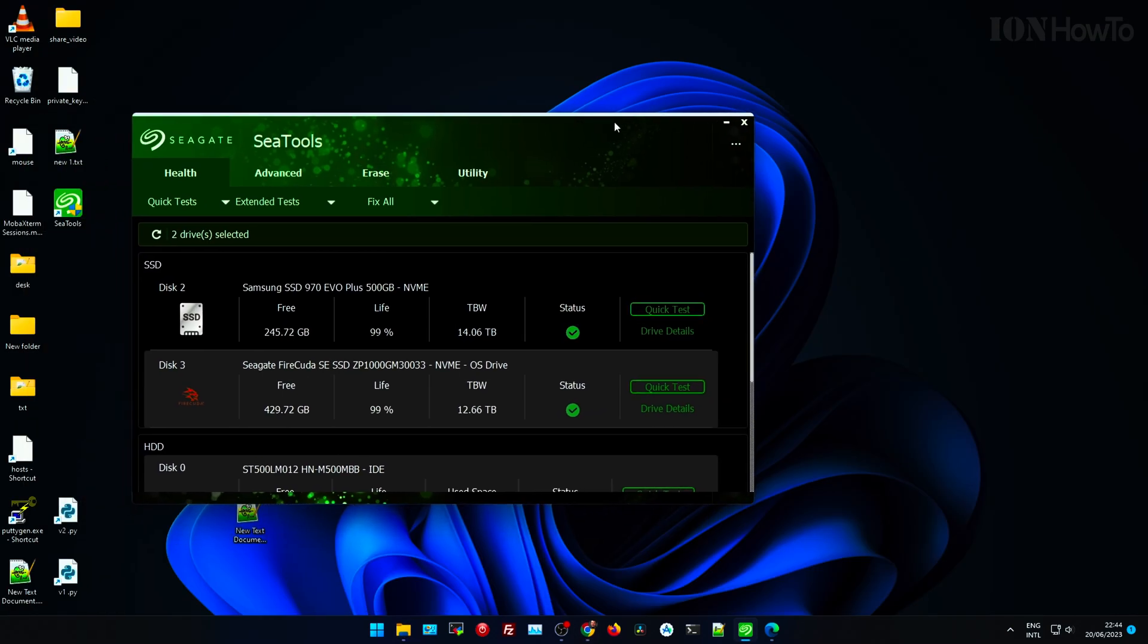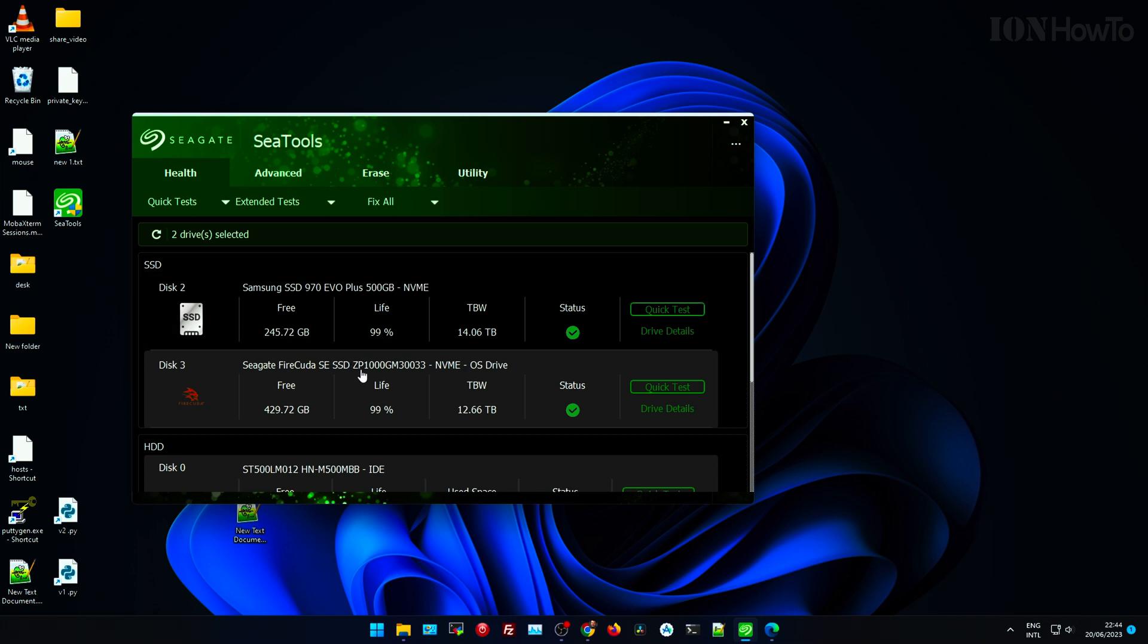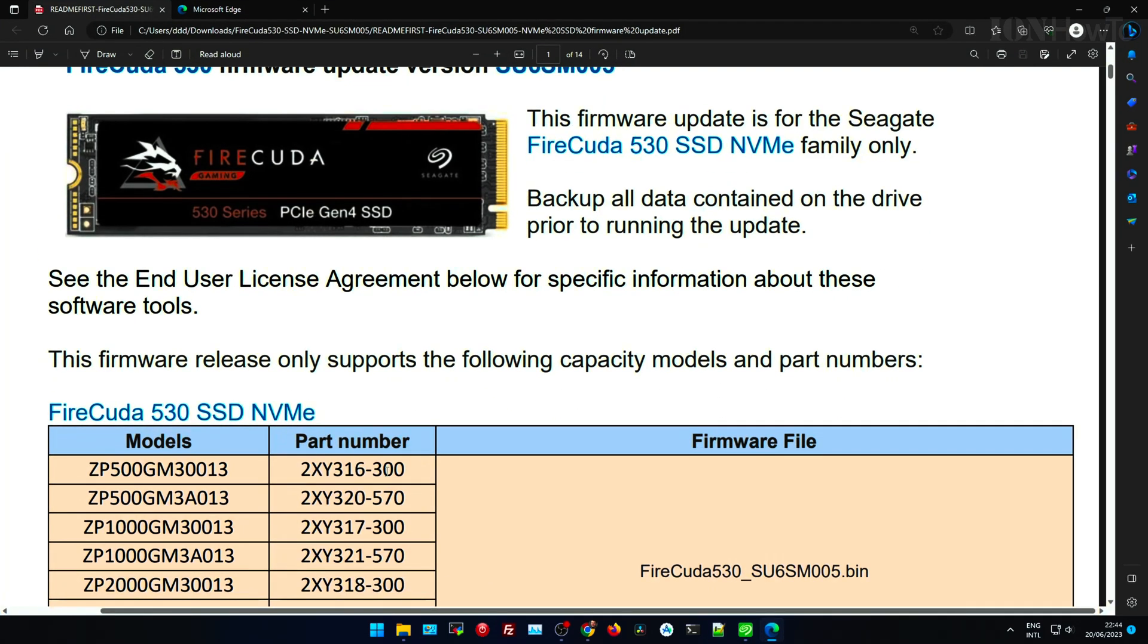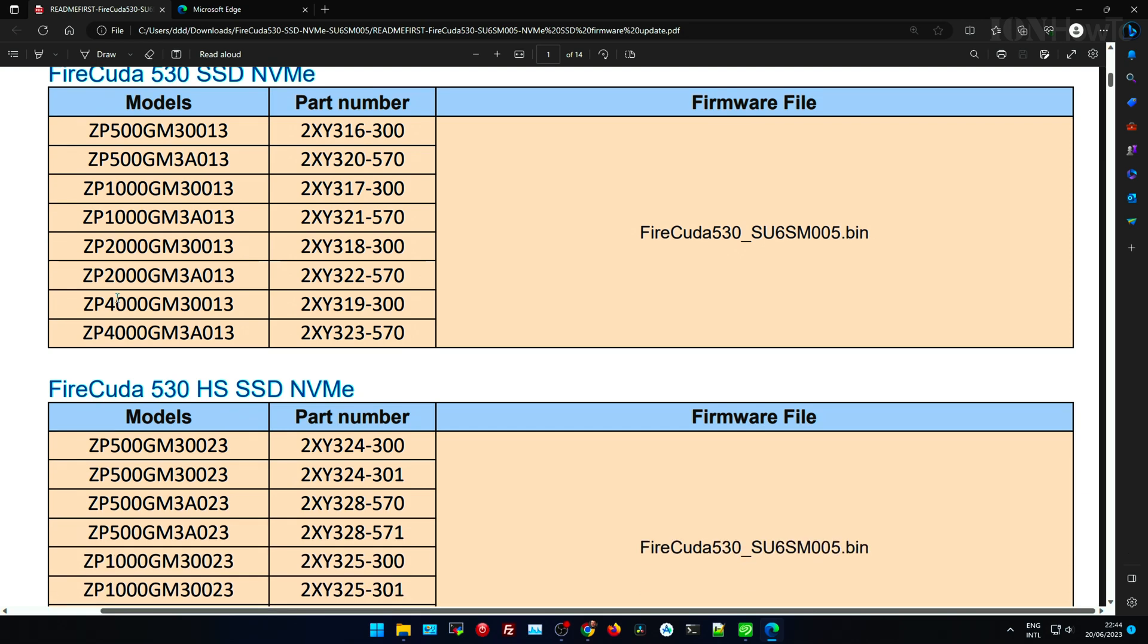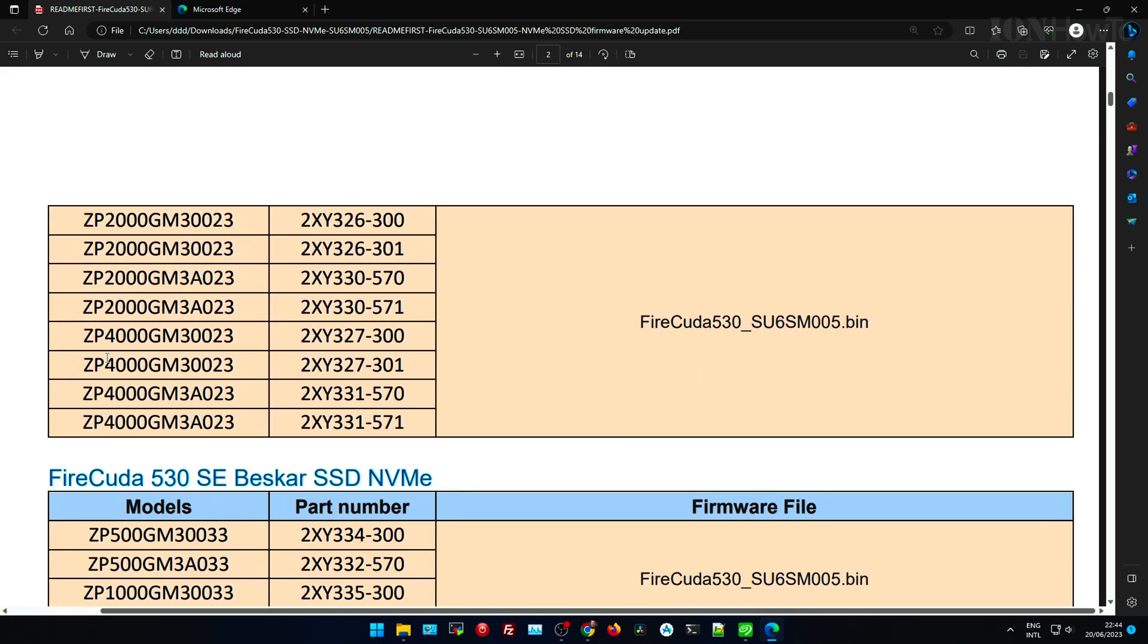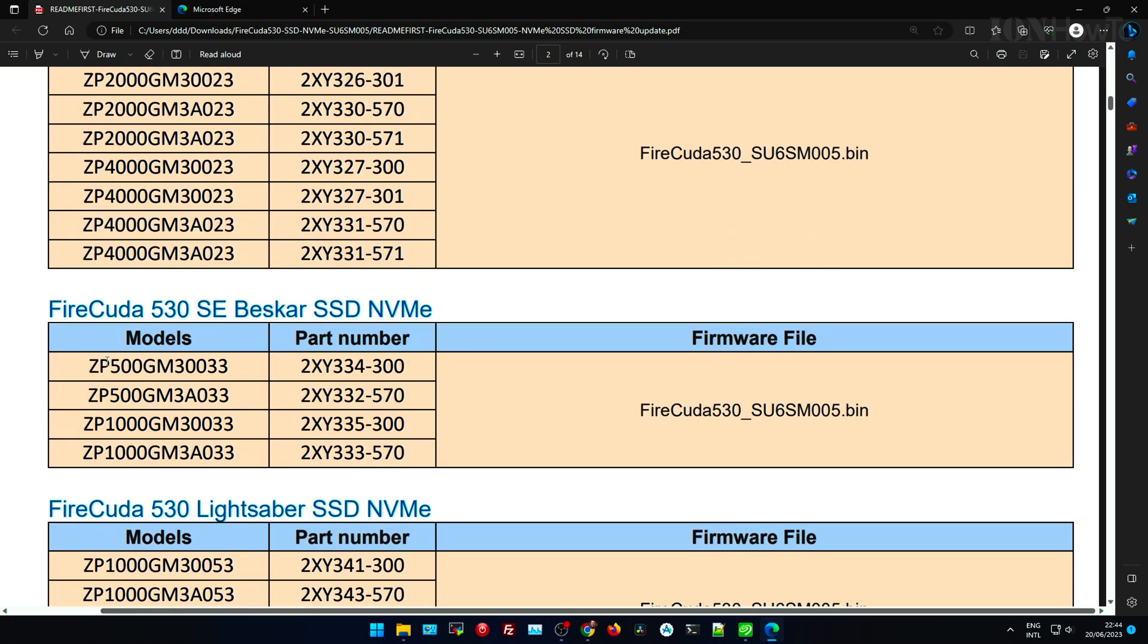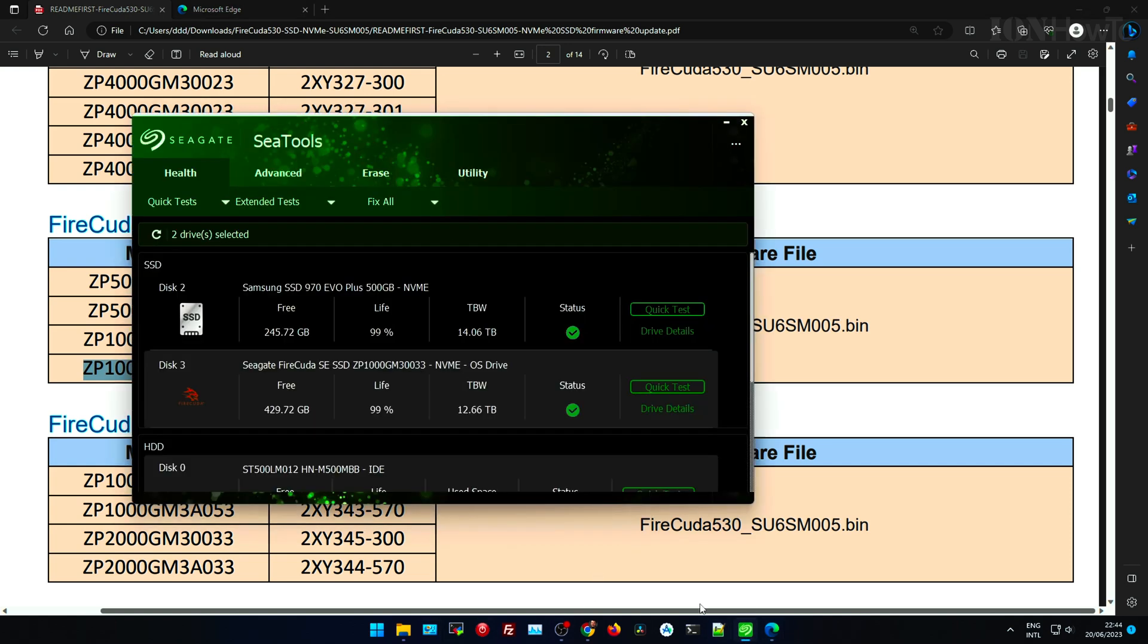So here I can check in the SeaTools utility, I can see for the FireCuda that's the model number NVMe. And here I'm trying to find it, FireCuda 530, 530 SE Beskar SSD NVMe, that's the one I have. And this is the model.